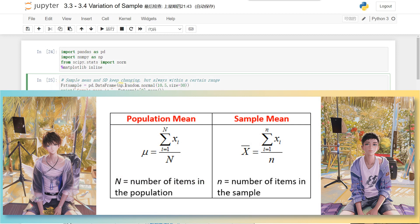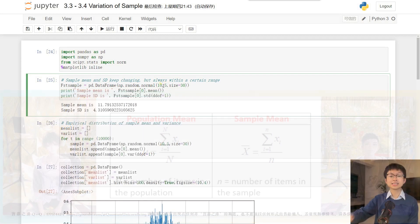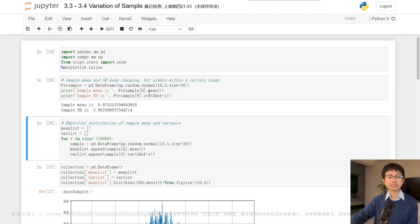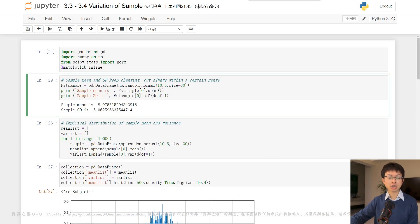where the mean equals 10 and the standard deviation equals 5. Running this cell multiple times would result in different outcomes.